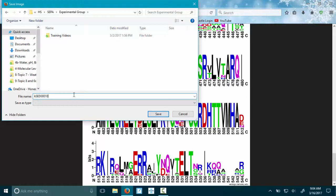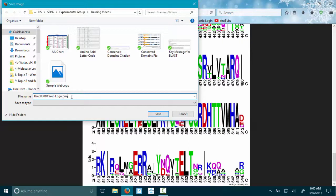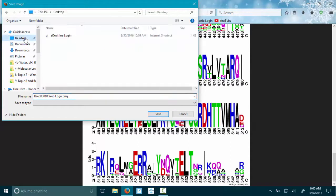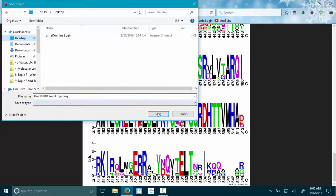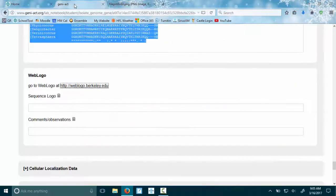I'm going to call it—I'm going to get really specific with the gene name—KAZE00010 web logo. I'm going to save it as a .png. I'm just going to put it on my desktop, which is what you should not do, because I have already done this in my sample notebook. So I'll save it, then I'm going to go back to my notebook.